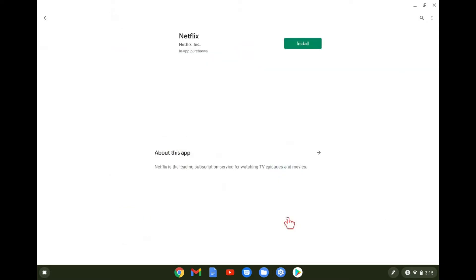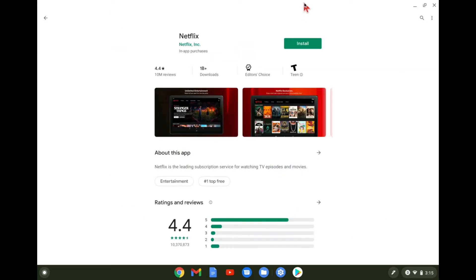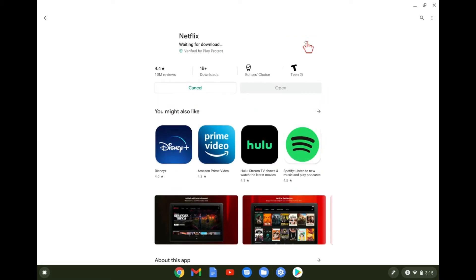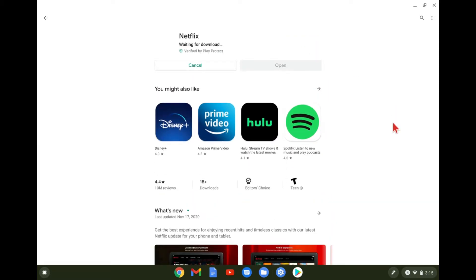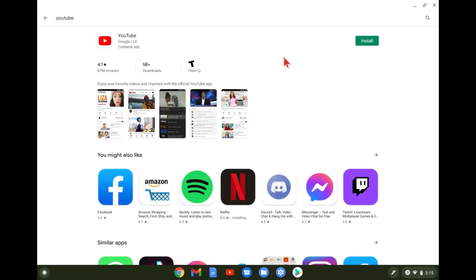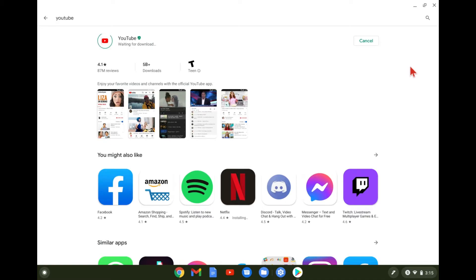But if we tap on Netflix, we can go ahead and install it. And it's going to go ahead and download it. And while it's doing that, I'm also going to go ahead and search for the YouTube app. And I'm going to download that too because if you use YouTube Premium or something like that, you can download YouTube videos for offline use through the YouTube app.